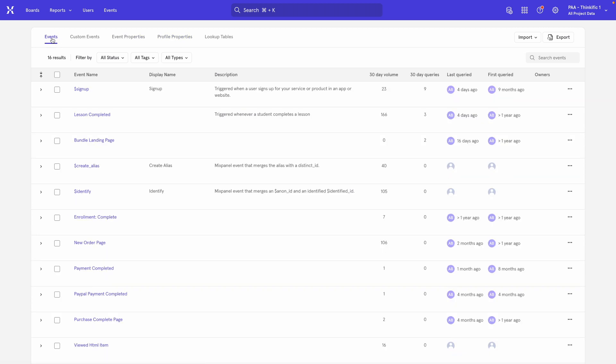You also see a lot of important information about these data points, such as their volume, which is how many times the event has been triggered, or the first and last time that the event was queried. Queried just means that it was used in a report within Mixpanel.